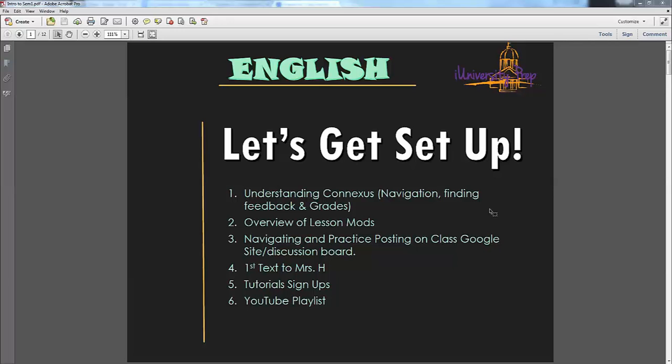We're going to look quickly at Connexus for those of you who might be new, and look at how to get your feedback and my comments on your assignments. We're going to look at how lesson mods work, talk about our class Google site and discussion board posting, set up contacts, and then look at tutorial signups in our YouTube playlist.